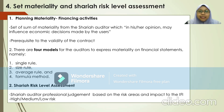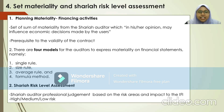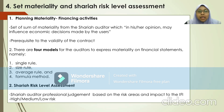The process is to set the maturity and Sharia risk level of assessment. For planning, maturity is used for financing activities and is a prerequisite to validate the contract or transaction. There are four models auditors can use to express their maturity on financial statements: the single rules method, size rule, average rule, and formula method. For the Sharia risk level assessment, the Sharia auditor will use their professional judgment based on the risk area and the impact on the Islamic financial institution to set the risk level.